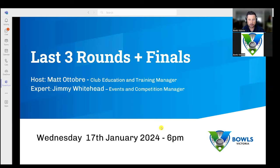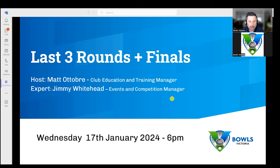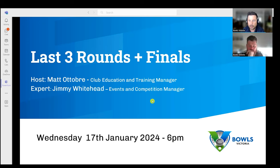Good evening, everyone. Welcome to another Bowls Victoria training webinar. The purpose of tonight's webinar is to prepare our selection committees so they can select correctly in the last three rounds of pennant and make sure that the players they select for finals are all eligible. I'm your host, Manitobo Club Education and Training Manager, and joining us is our expert Jimmy Whitehead, Events and Competition Manager.